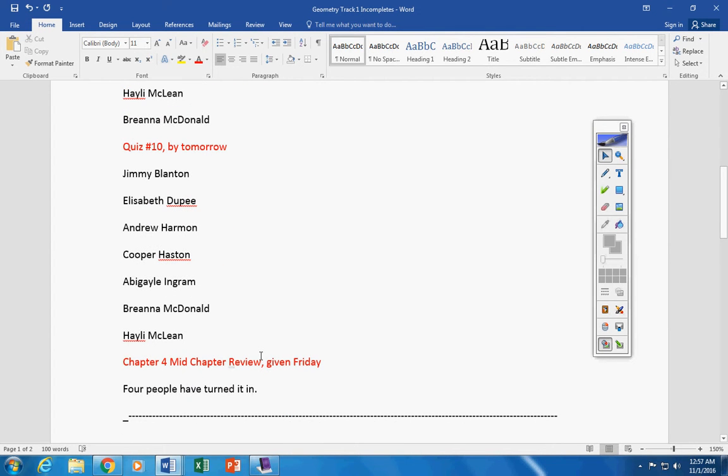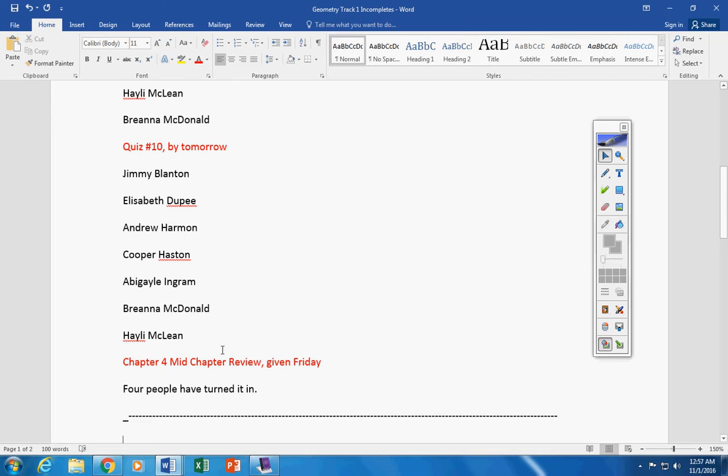Now, the mid-chapter review was given on Friday. Instead of listing all the people that did not turn it in, only four people turned it in. So you know whether or not you've done the mid-chapter review, okay? If it will help you, it is, hold on one second please.